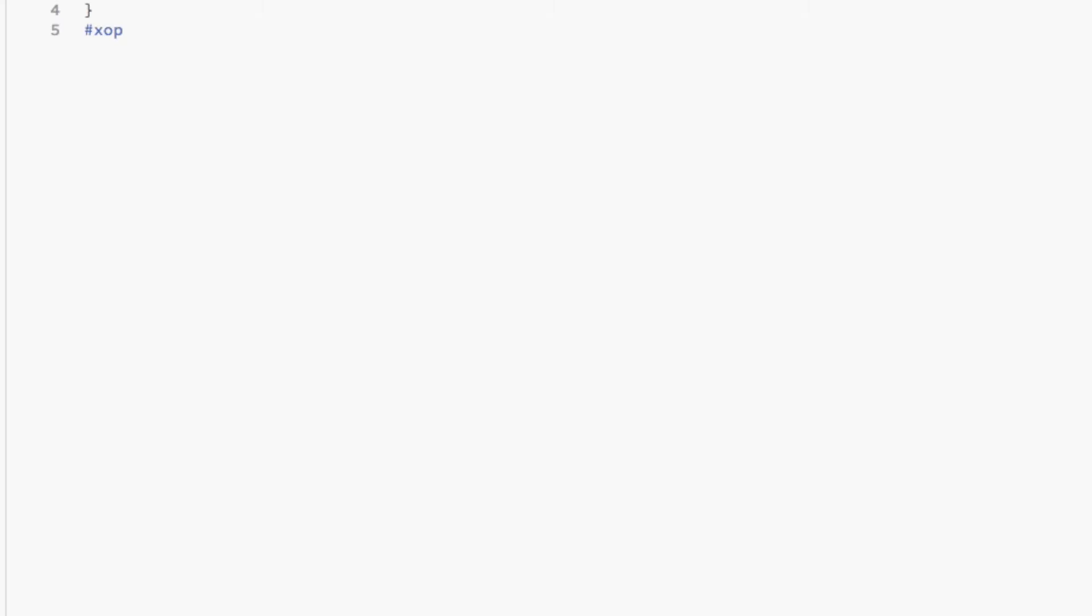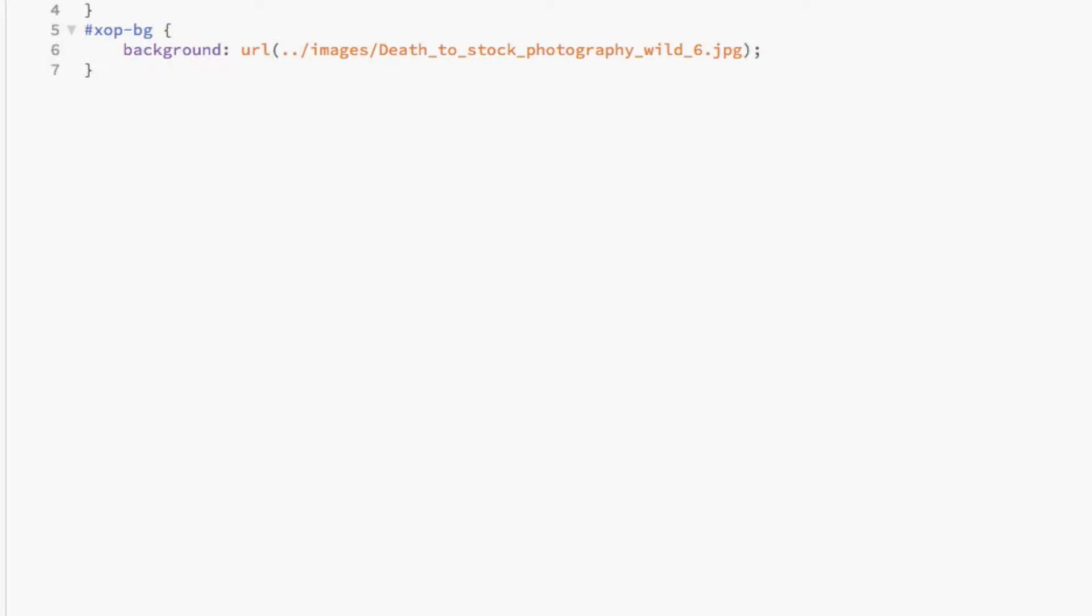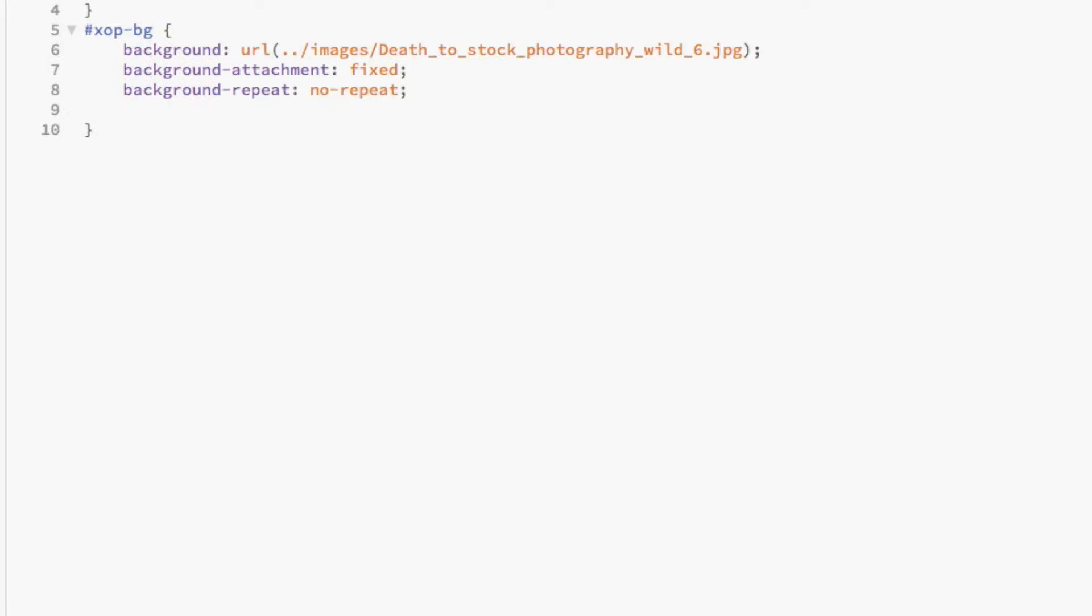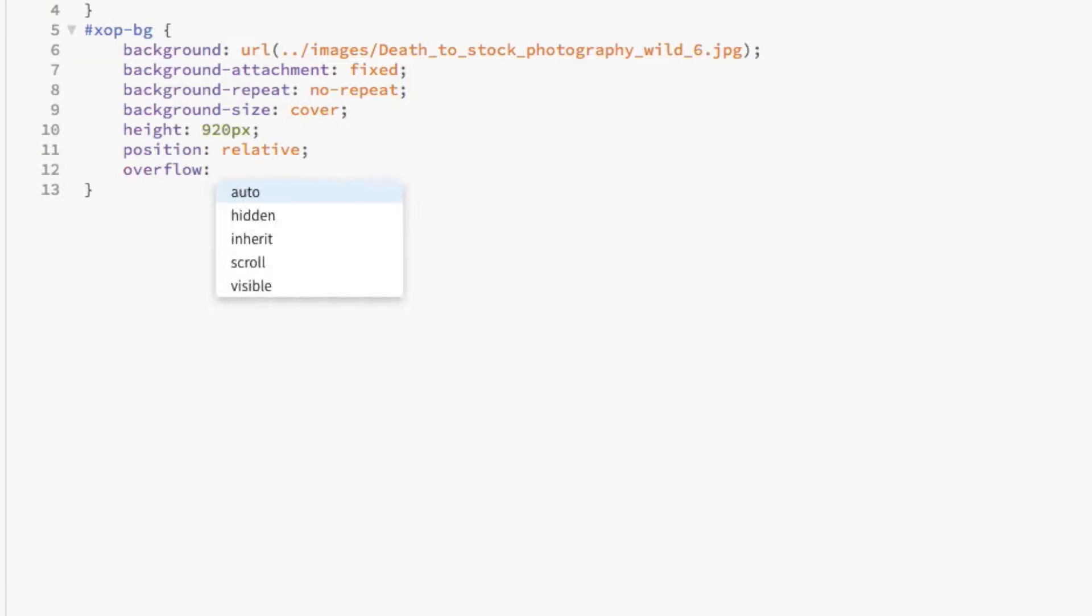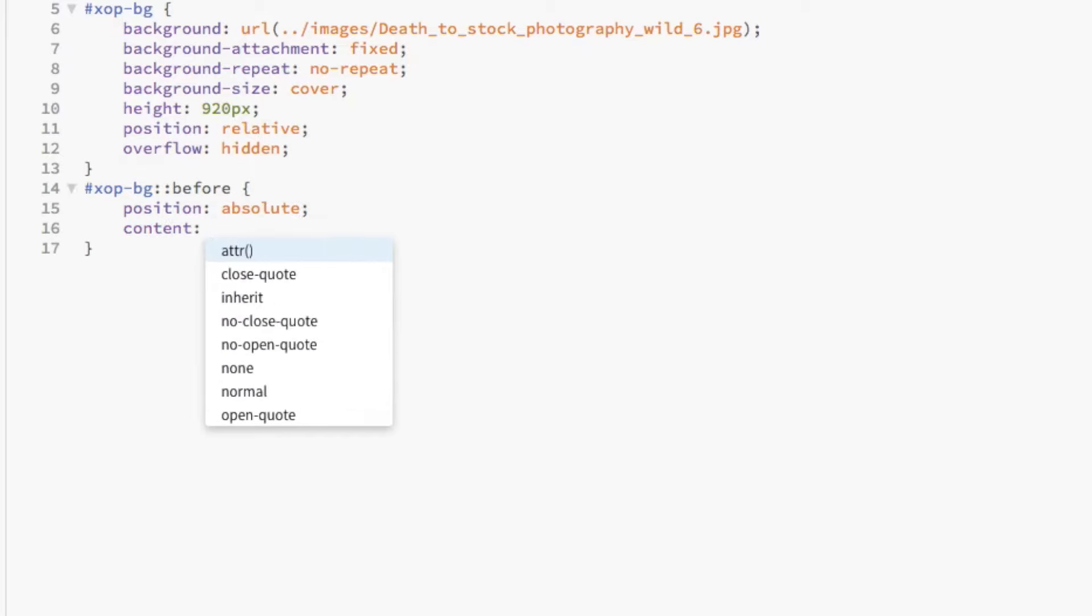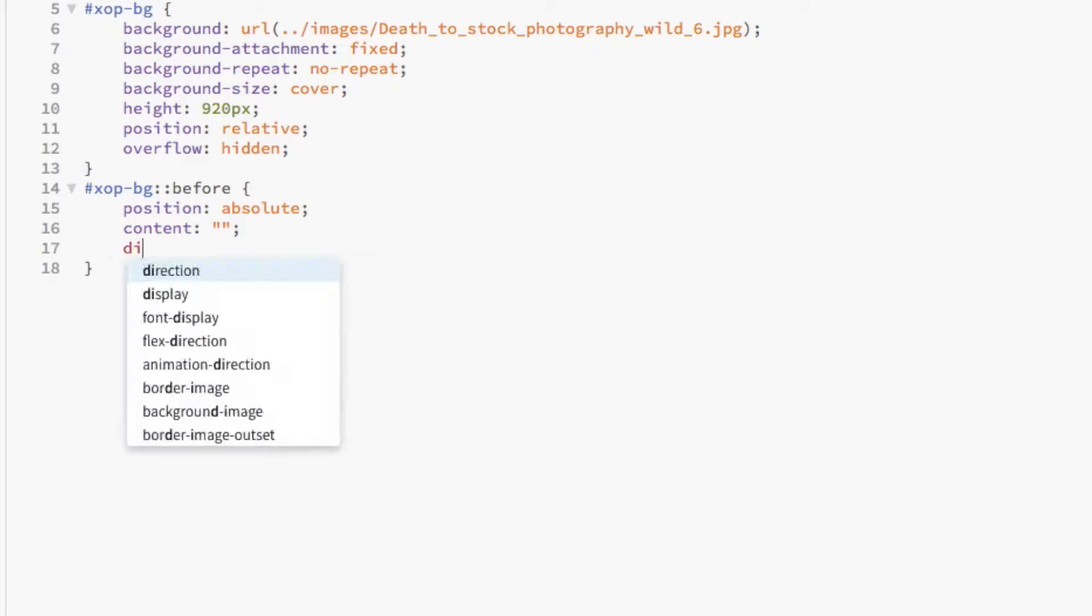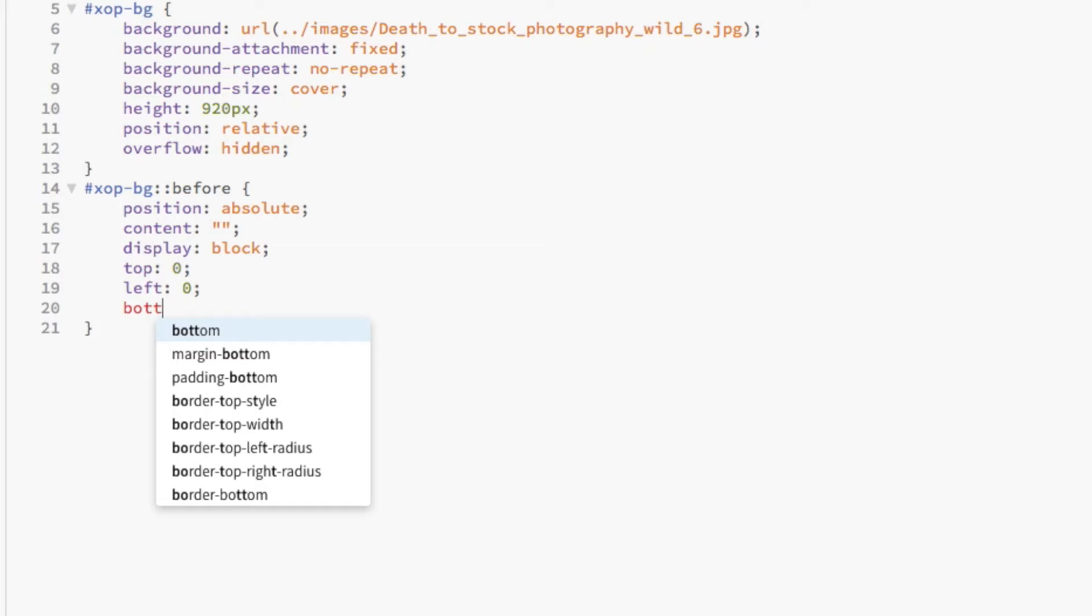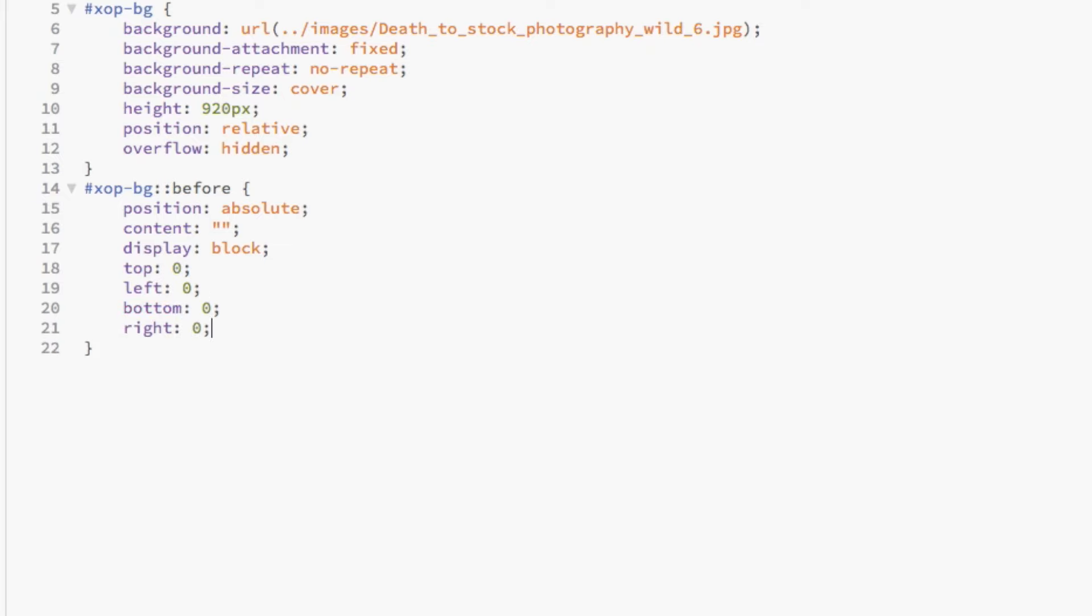Now, we're going to style the hero background image. It's important to note that the position for xopbg is relative. For xopbg before, note that the position is now absolute. This is where we'll be putting the blurred version of the image which is directly on top of the non-blurred version of the image we styled in xopbg above.